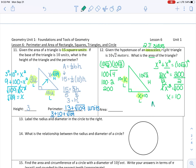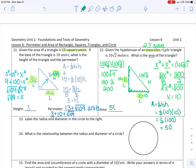To find the area of this triangle, I use one half base times height. The base is 10 and the height is also 10. So 10 times 10 gives me 100, and half of 100 is 50. The area is 50 square meters. Anytime we're talking about area, we have our units squared.